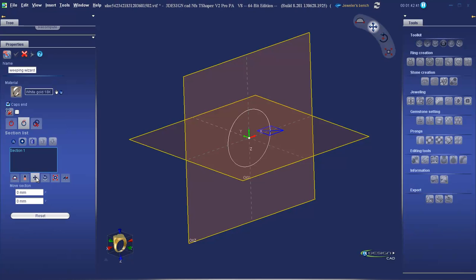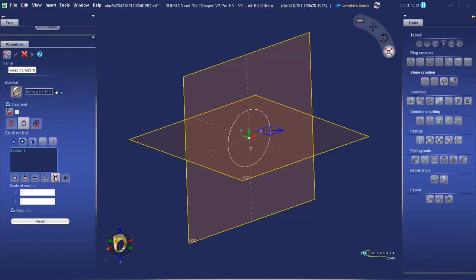The fourth tab allows us to rotate our section. The fifth gives us the ability to scale our section.